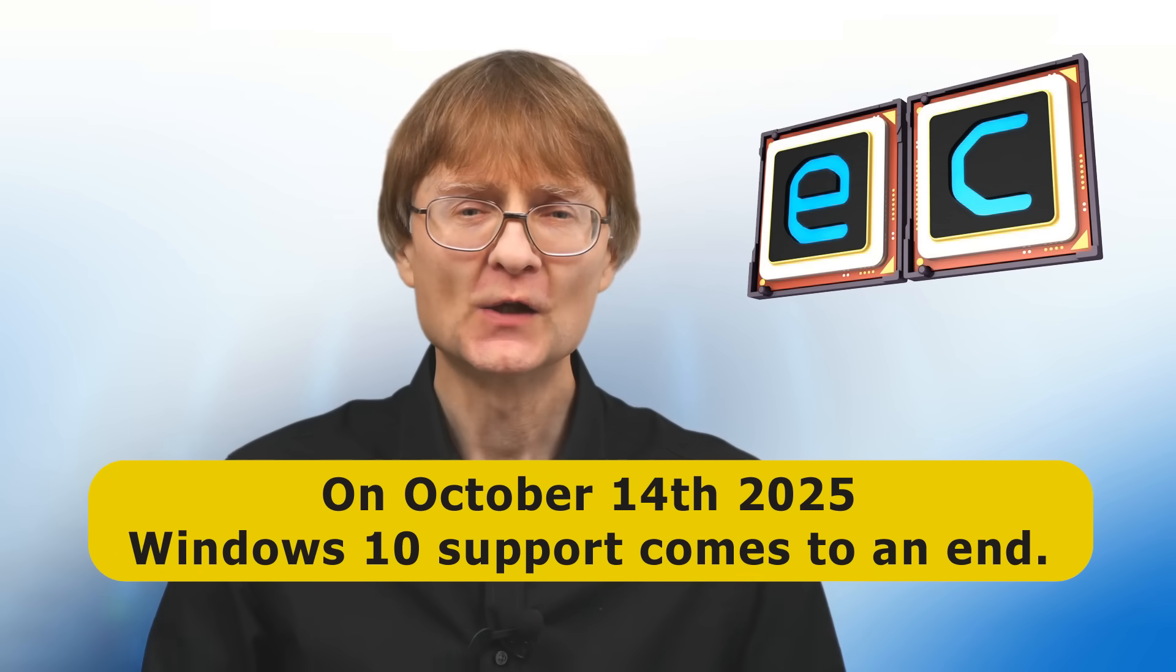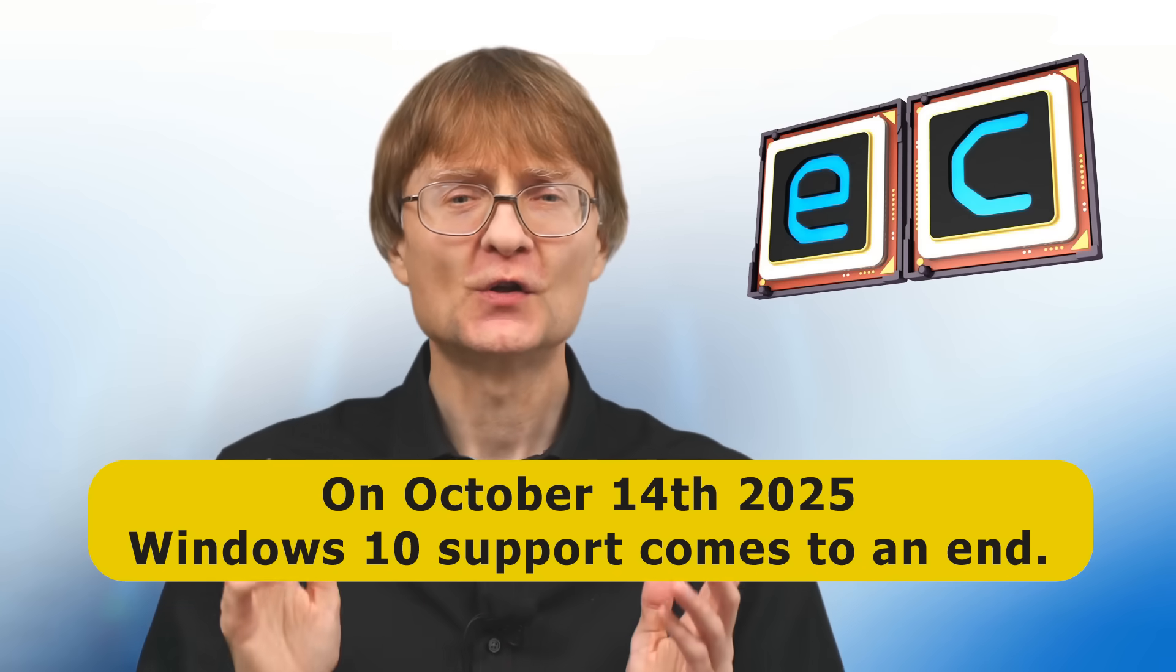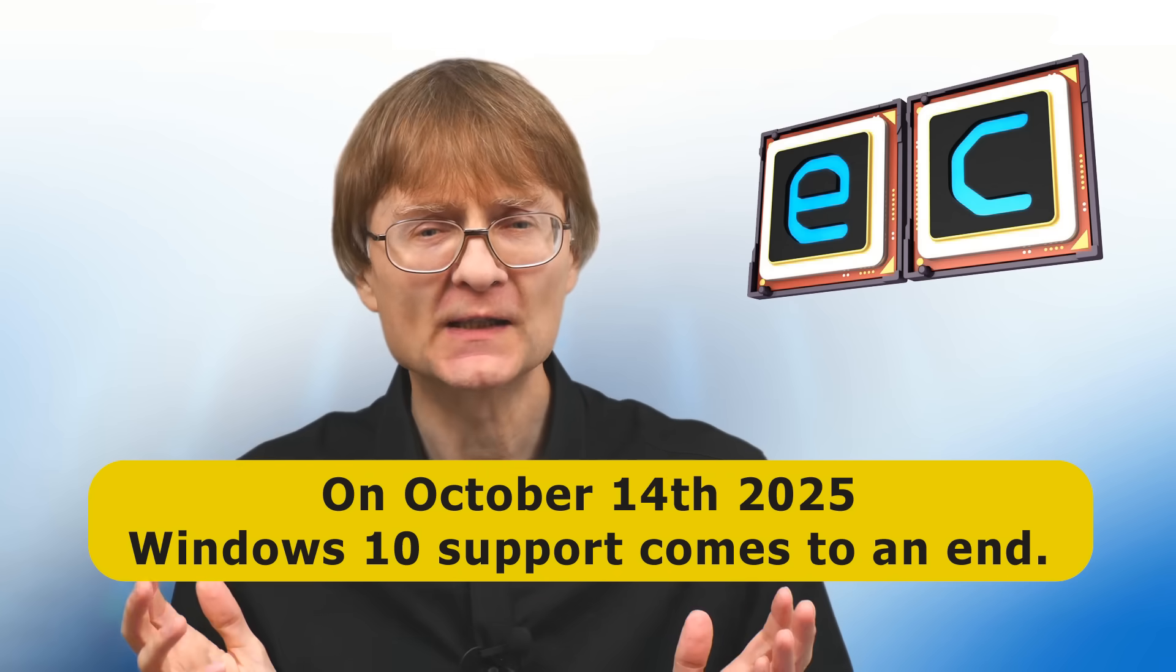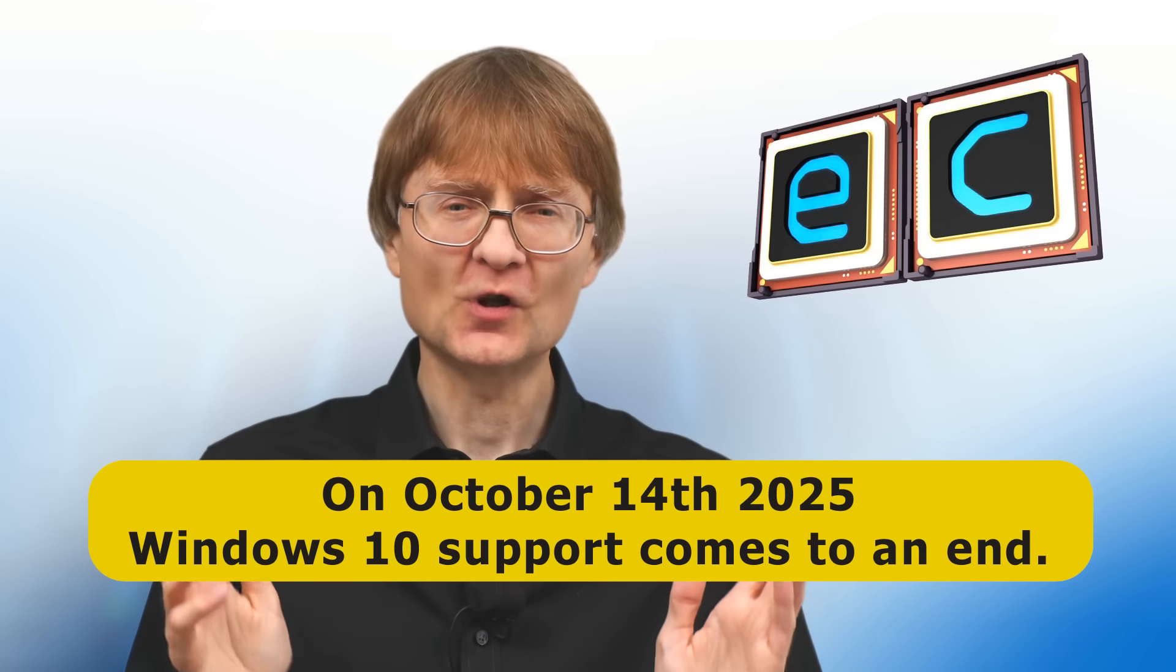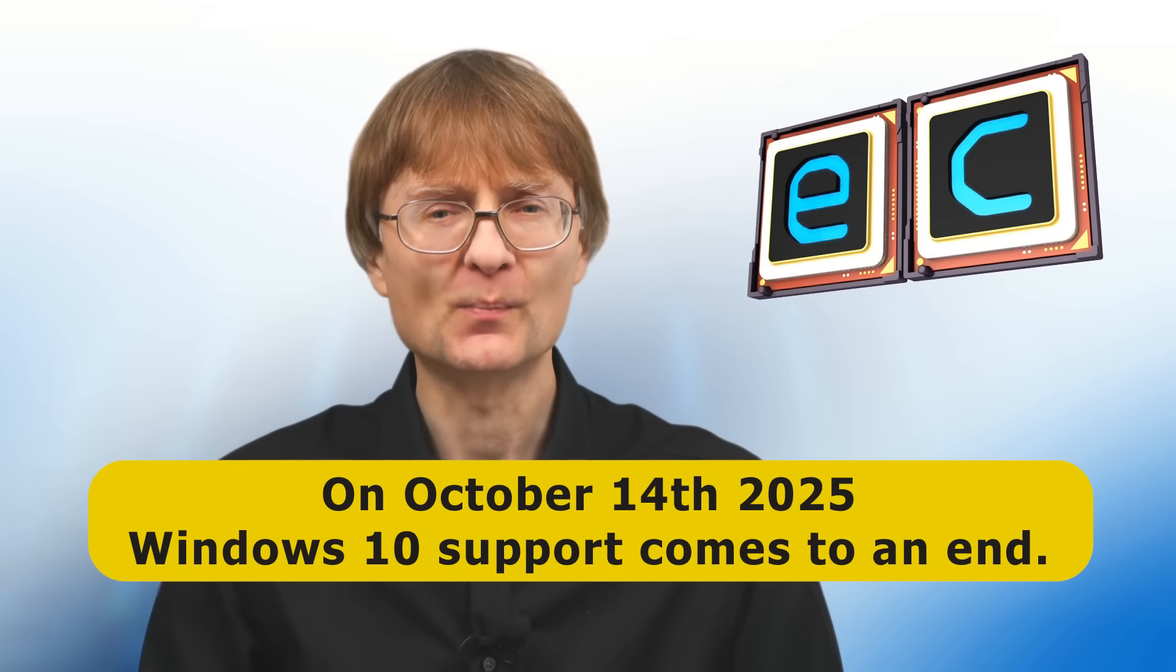This means that Windows 10 will no longer receive security updates and Microsoft will no longer offer technical support.